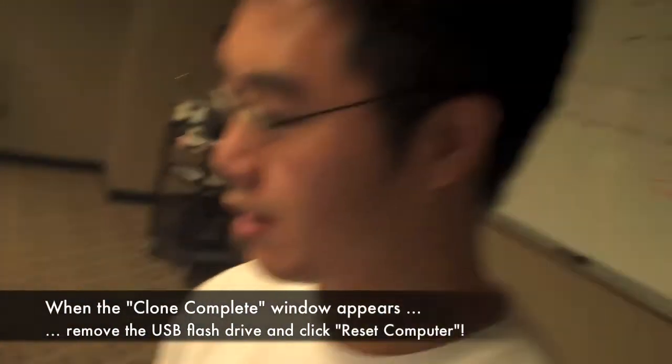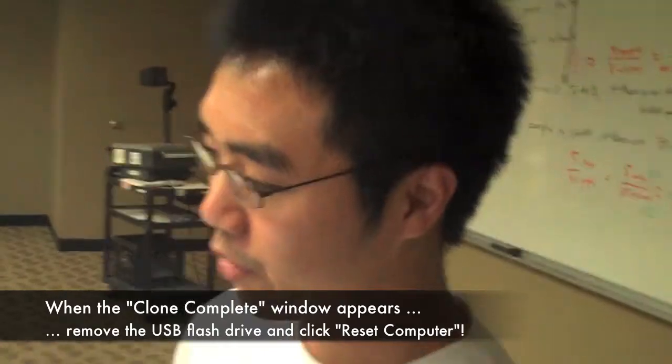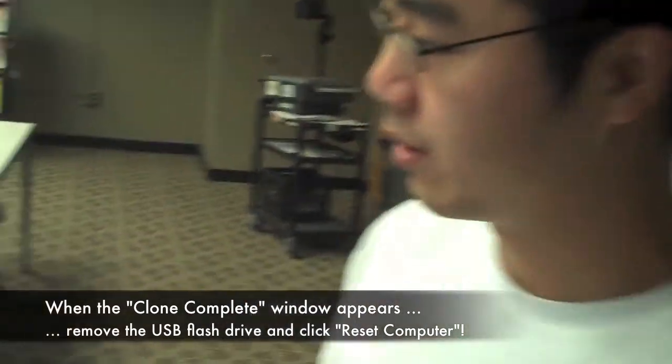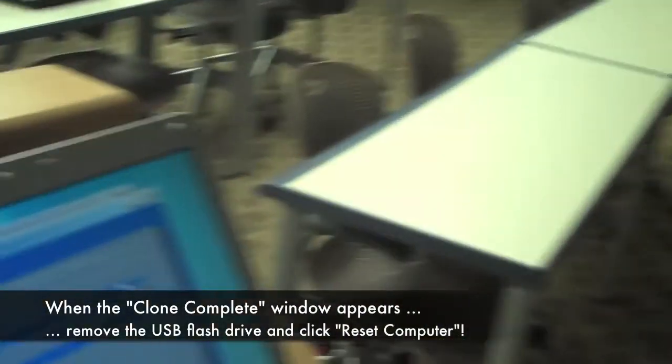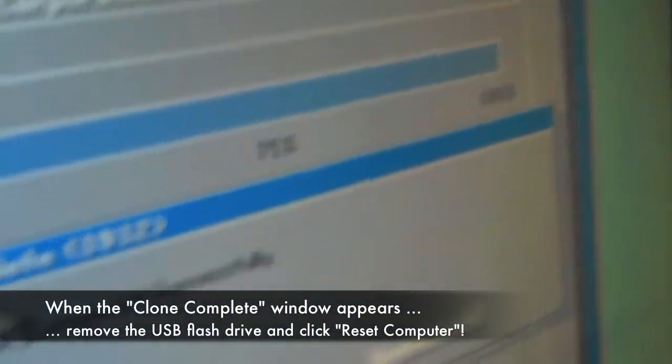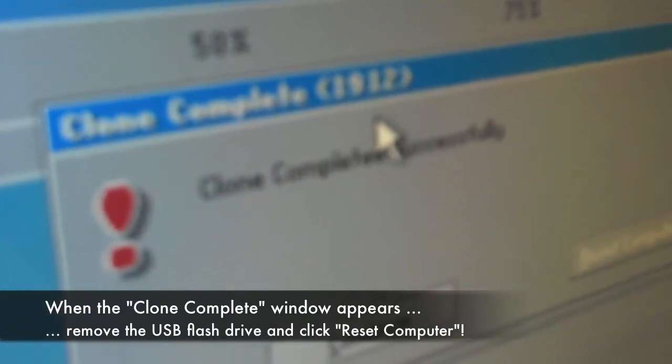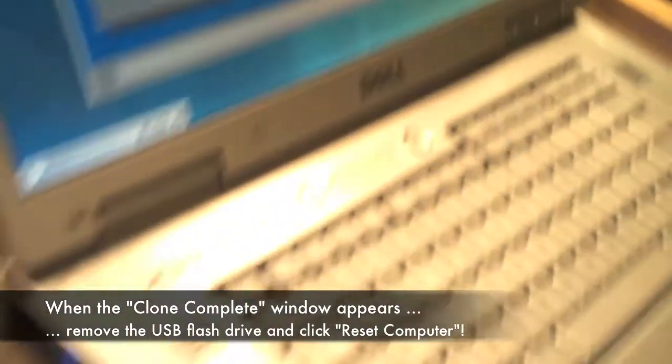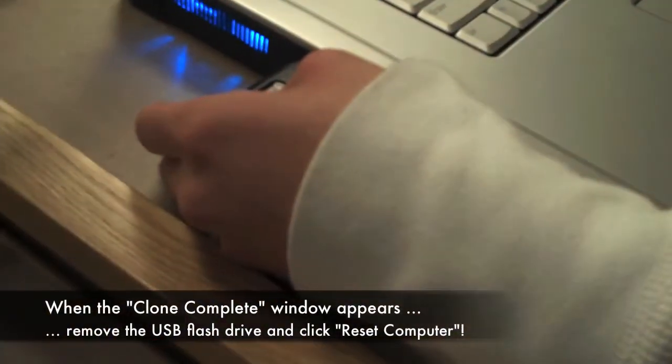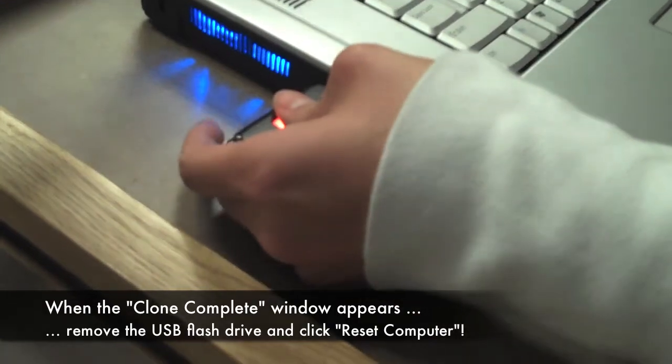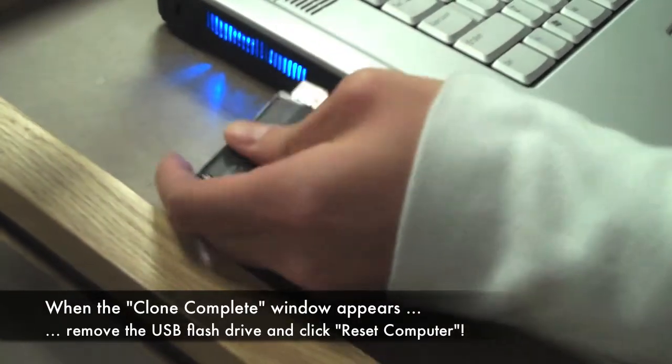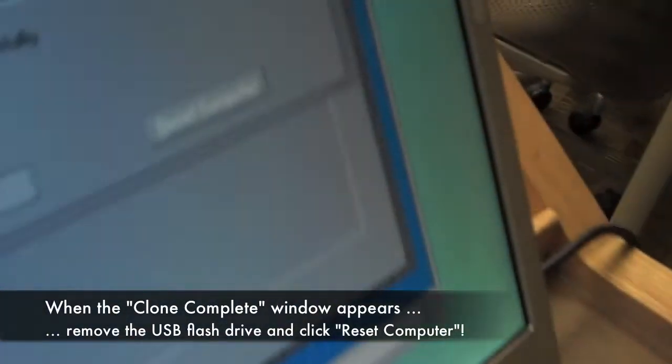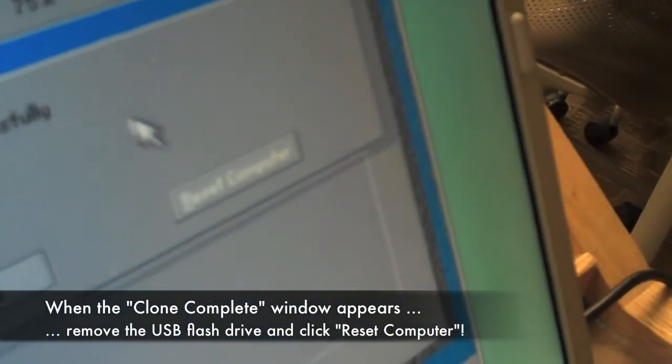We're almost done here. After you see the progress indicator has reached 100%, and the clone complete window has appeared, we remove the flash drive from the laptop, and then we click on reset computer.